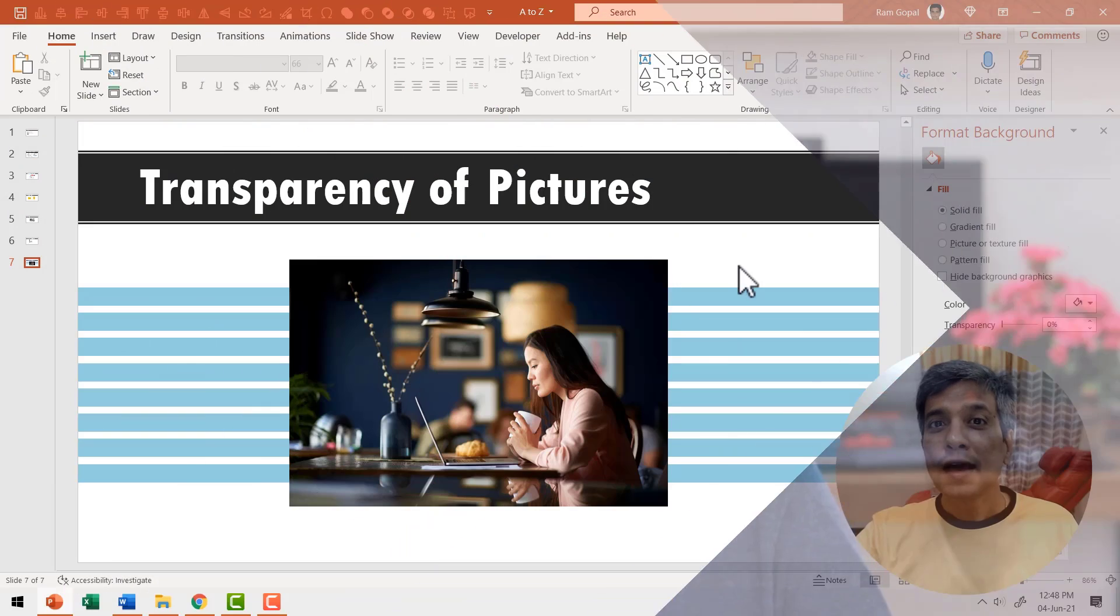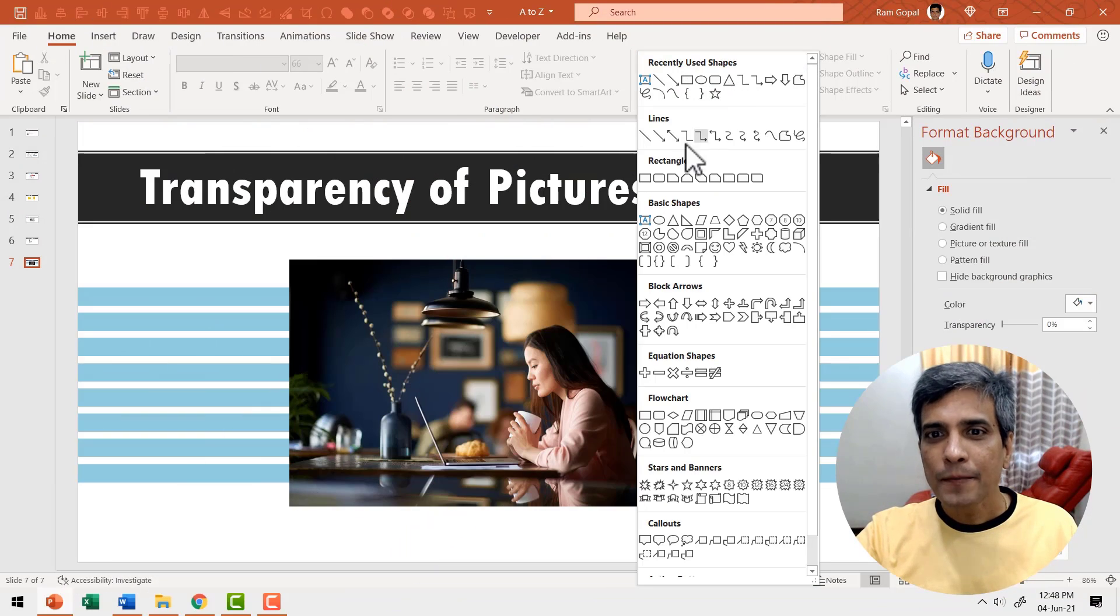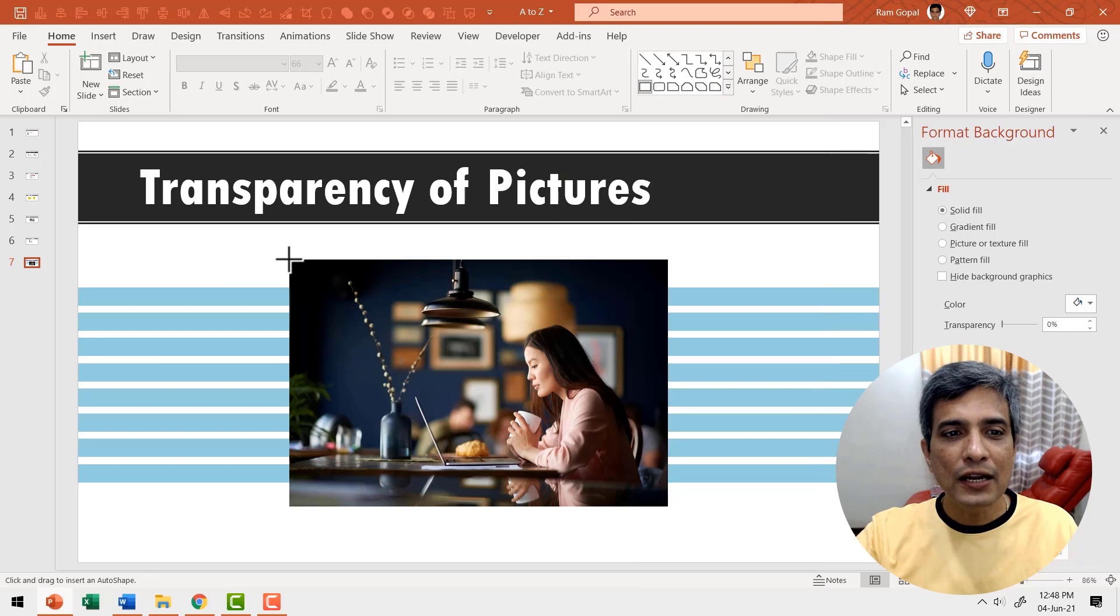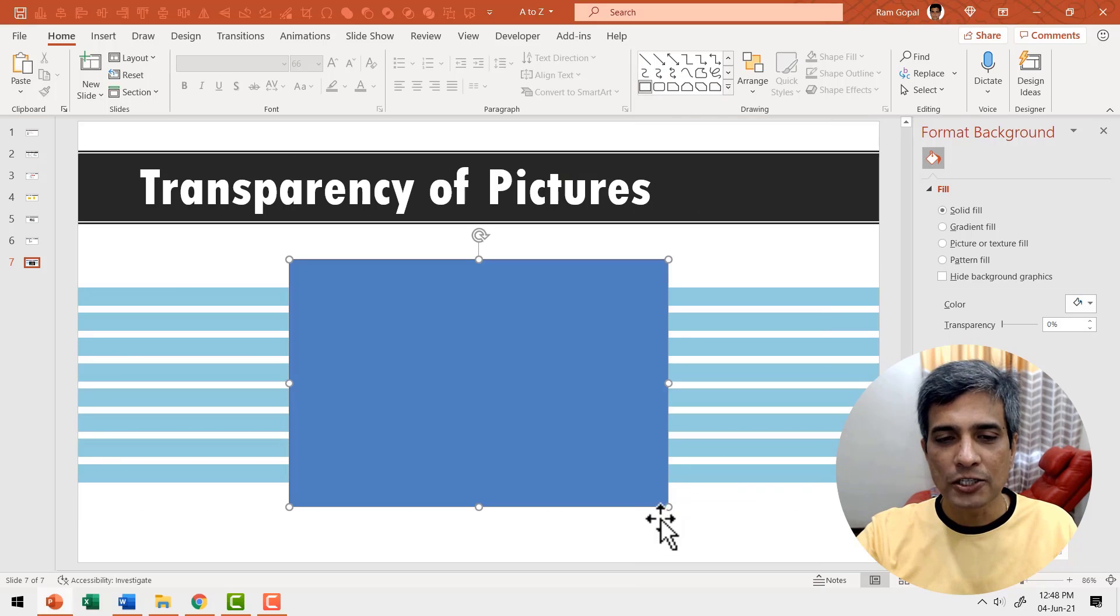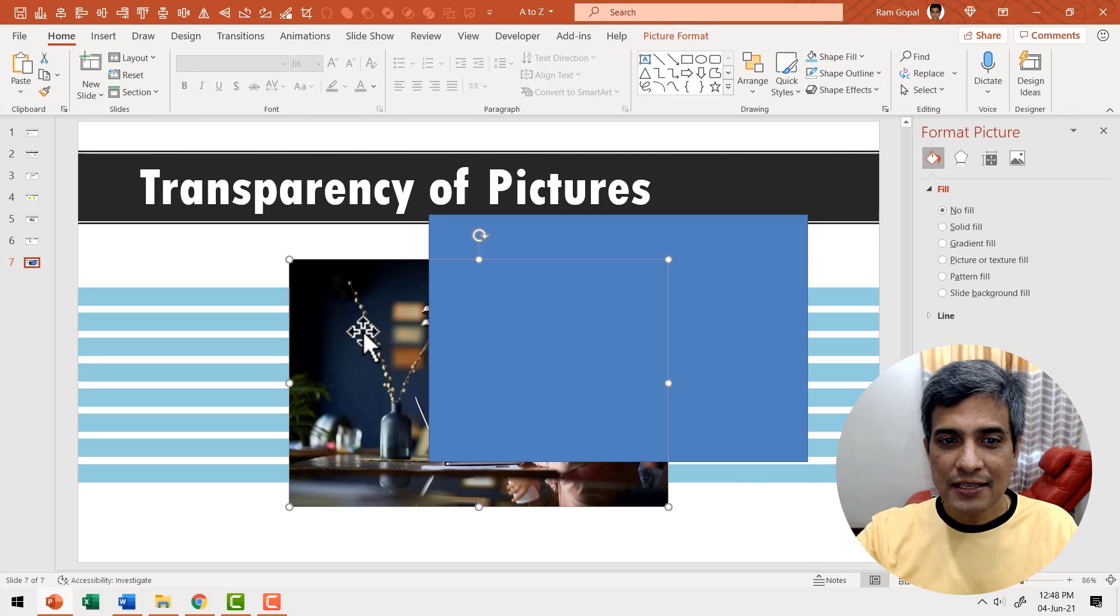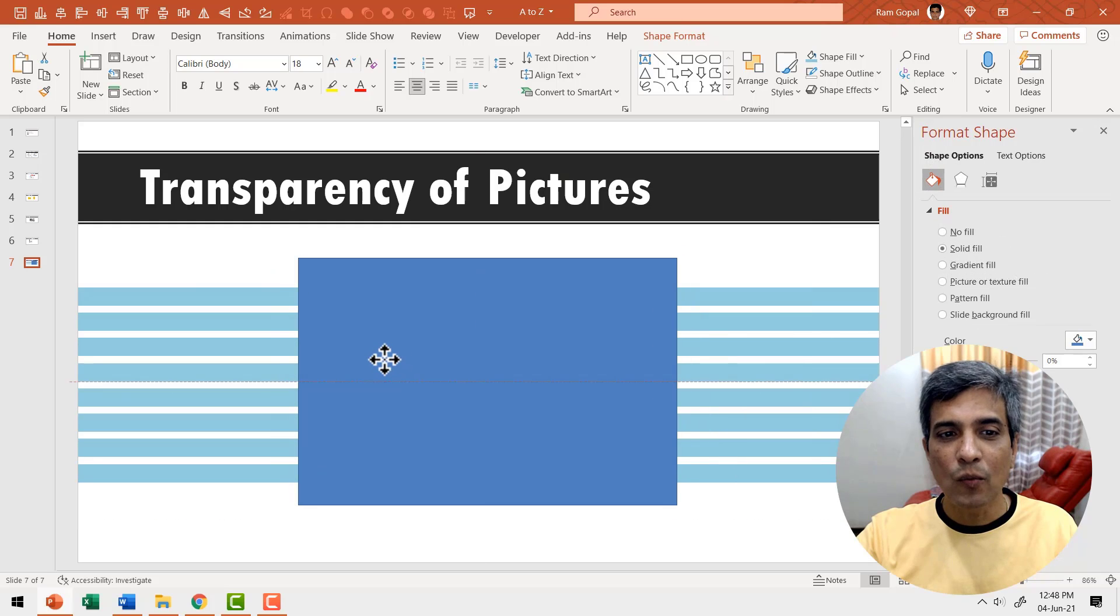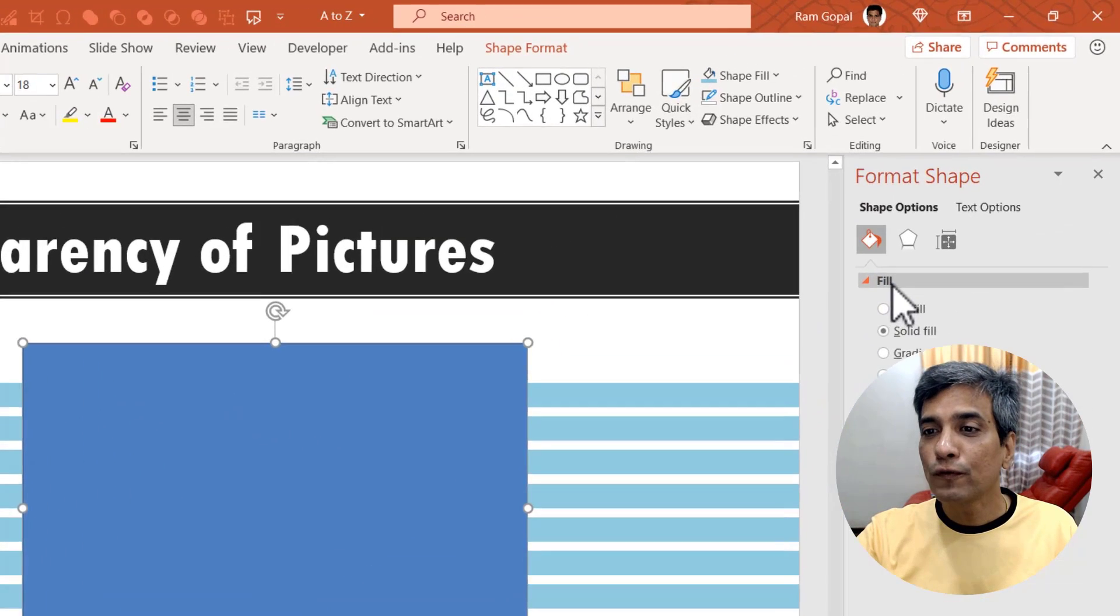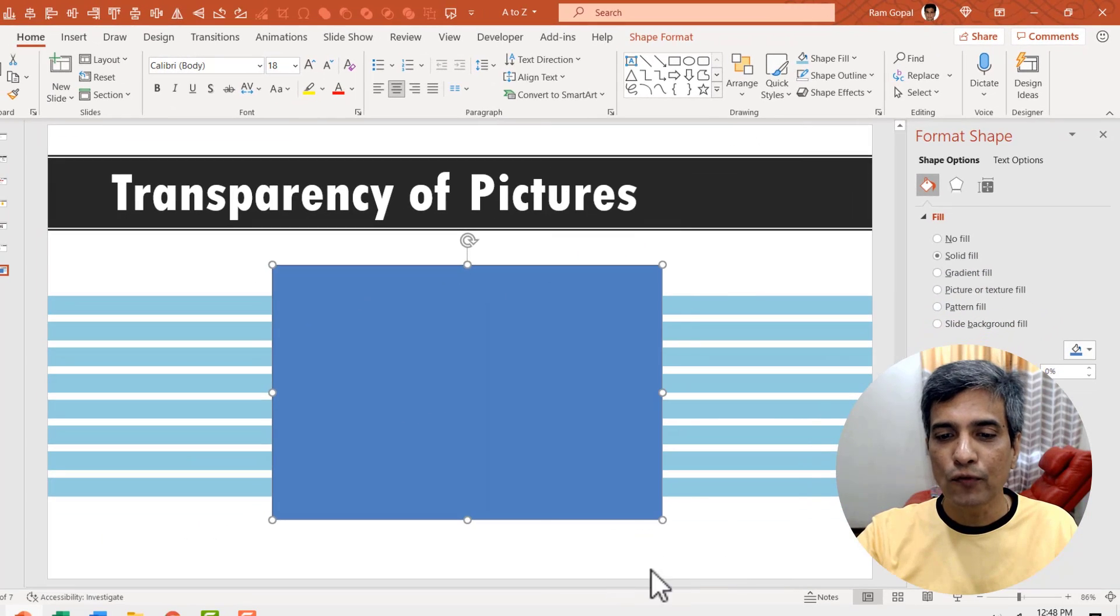But what if you don't have the recent version, but you still want to adjust the transparency of your images? A simple workaround is to go to auto shapes gallery. Pick up the rectangle tool and draw a rectangle that matches the dimension of your picture. Then move this aside. Select this image, right click and cut it. Then place this one where you had the previous one and then go to fill option. You can do that by right clicking and going to format shape option.